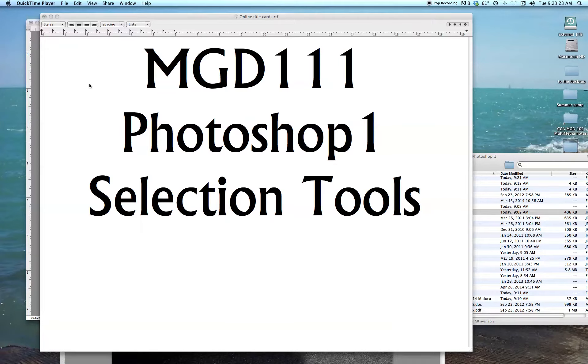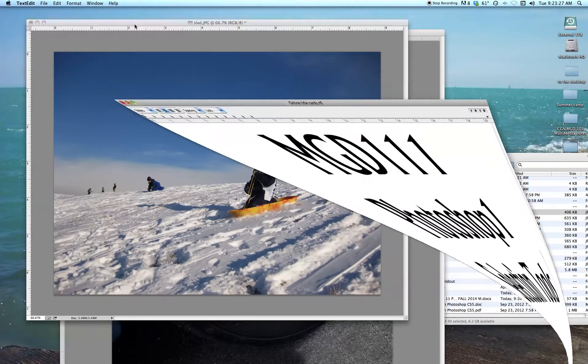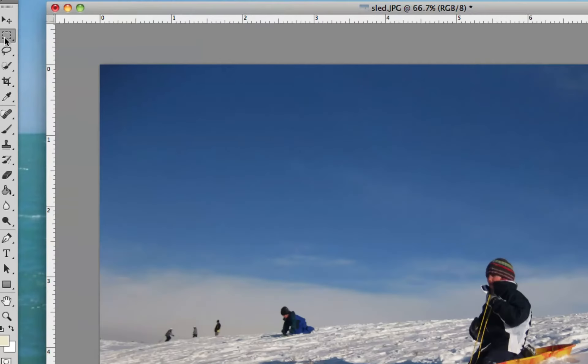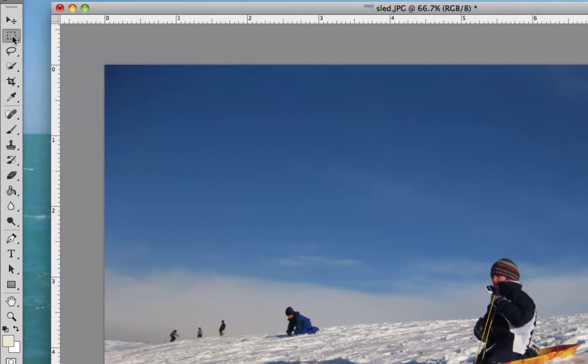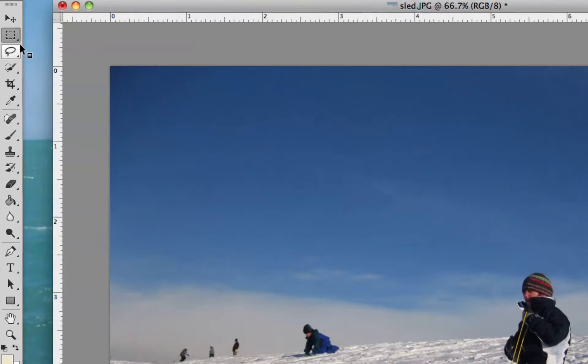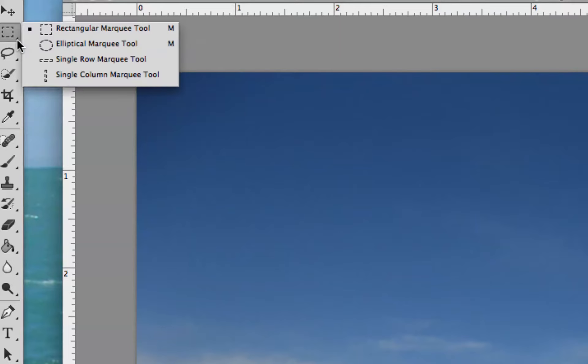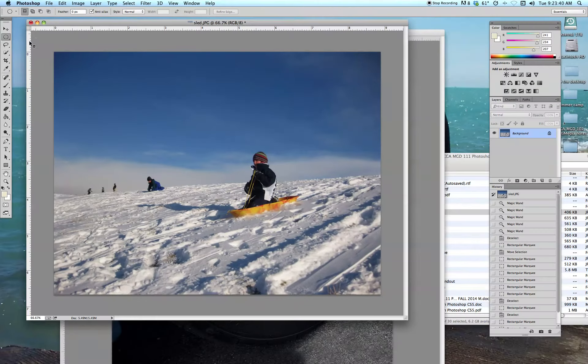Welcome back to MGD 111 Photoshop 1. We're going to continue looking at selection tools in Photoshop. We looked at the rectangular marquee here. Remember, anytime we have a little triangle in our tools, that means there are similar tools hidden under it. Now we're going to look at the elliptical marquee tool.